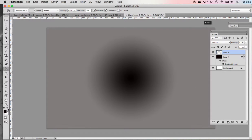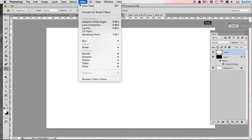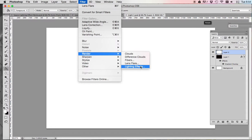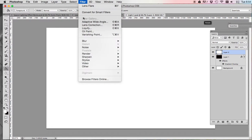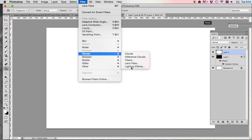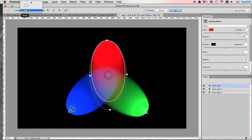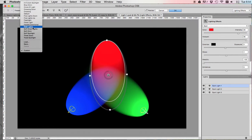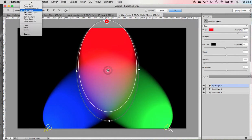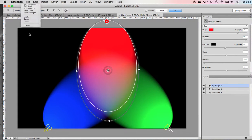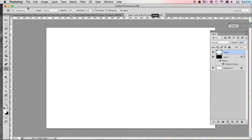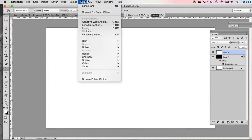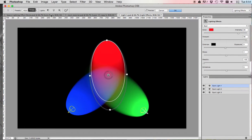This time, we're going to fill it with white. So just swap your colors down there. And we're going to go to filter, render, lighting effects. Now if lighting effects is grayed out, you have to come up here to image mode and switch it to RGB. So you want to be filter, render, lighting effects. You're not going to do anything with the preset.